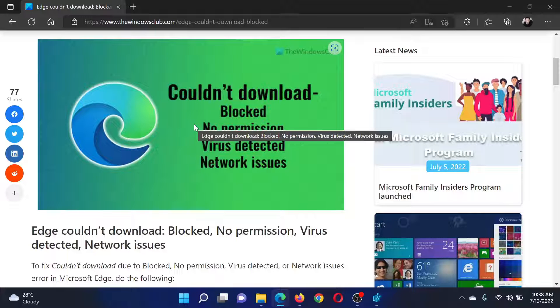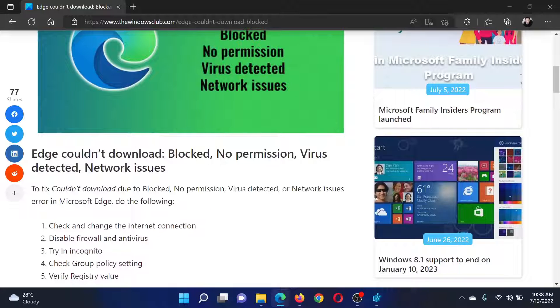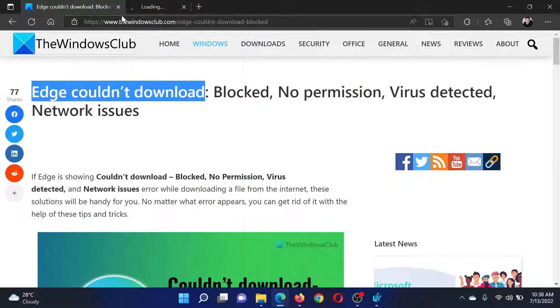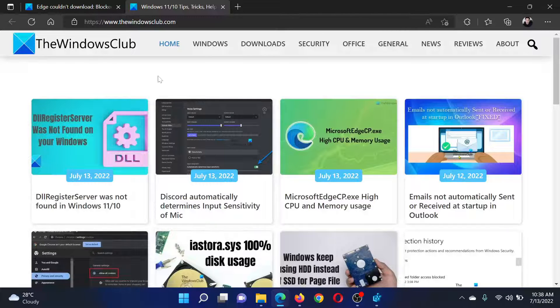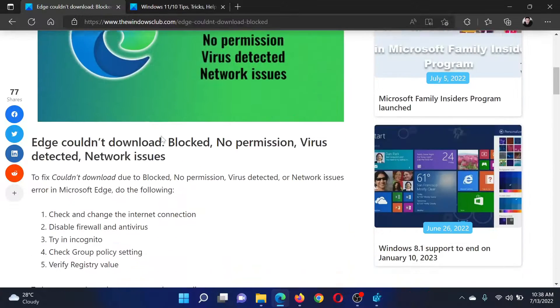I'll guide you through the resolution. First of all, if Edge is not able to download, please make sure that the internet is working. All you need to do is open thewindowsclub.com on your Edge browser and check if it works. If it does, then proceed to the next solution.